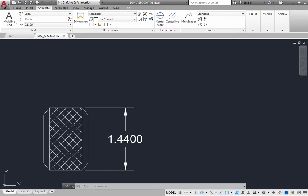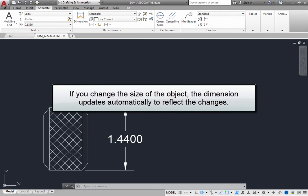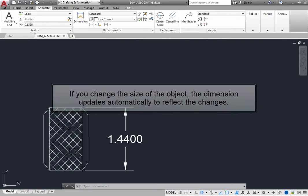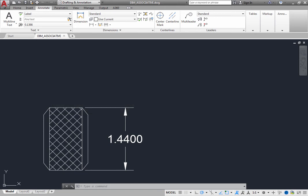and dimension text—are treated as a single object that is attached to the object being measured. If you change the size of the object, the dimension updates automatically to reflect the changes. You do not need to make any changes to the dimension itself.